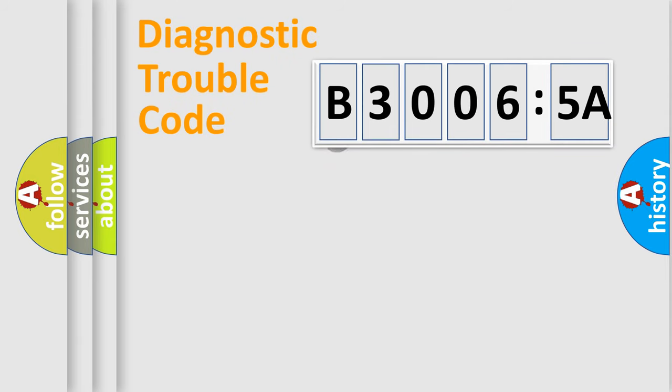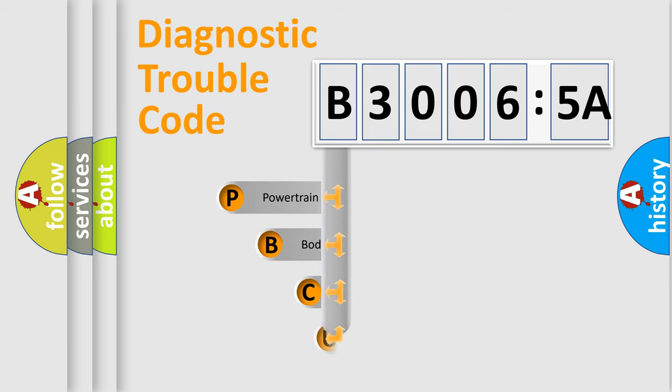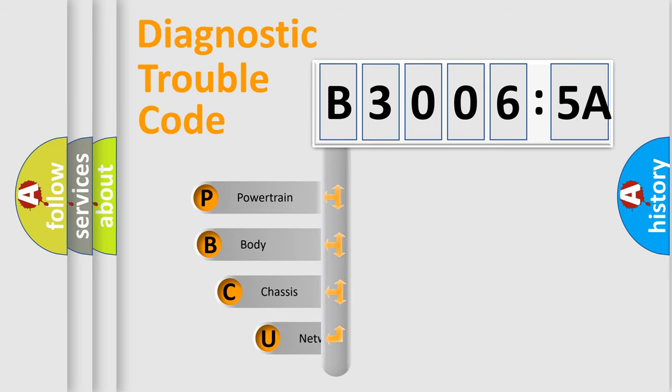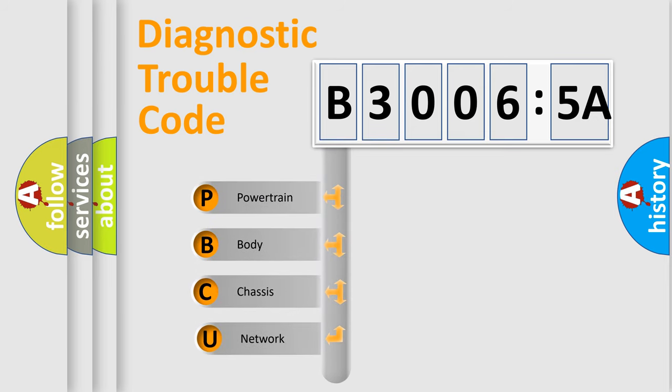First, let's look at the history of diagnostic fault code composition according to the OBD2 protocol, which is unified for all automakers since 2000. We divide the electric system of automobile into four basic units.